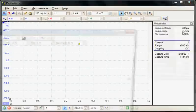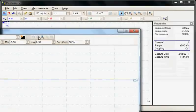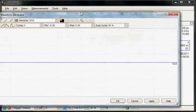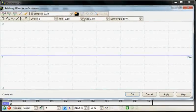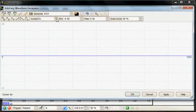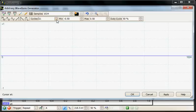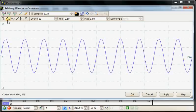I'm going to use the arbitrary function. I'm going to generate 10 cycles of a sine wave.